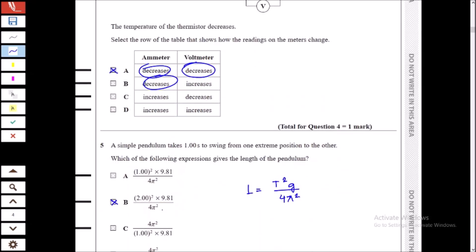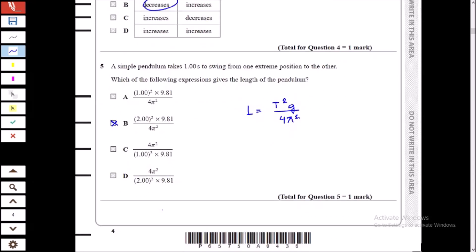Therefore the voltage across the fixed resistor decreases, and A is the answer. For the simple pendulum question, the length is given by L = T²g / 4π². The pendulum takes one second to swing from one extreme to the other — this is not the full time period. The time period is the time to go from one extreme, to the other, and back, so T = 1 + 1 = 2 seconds.